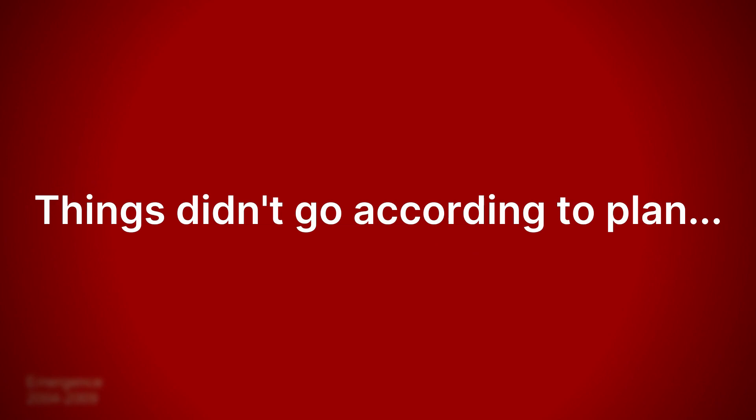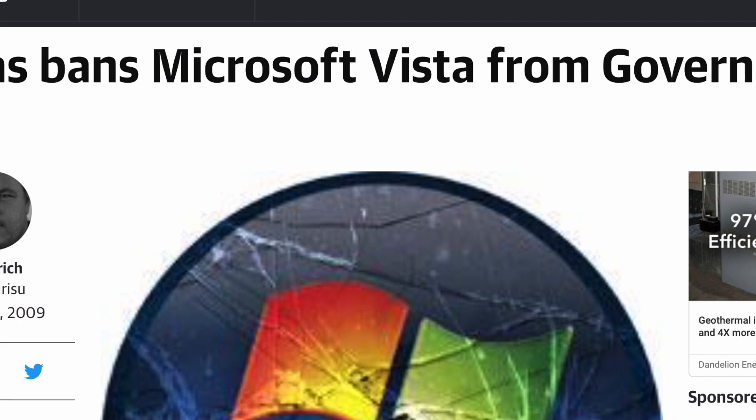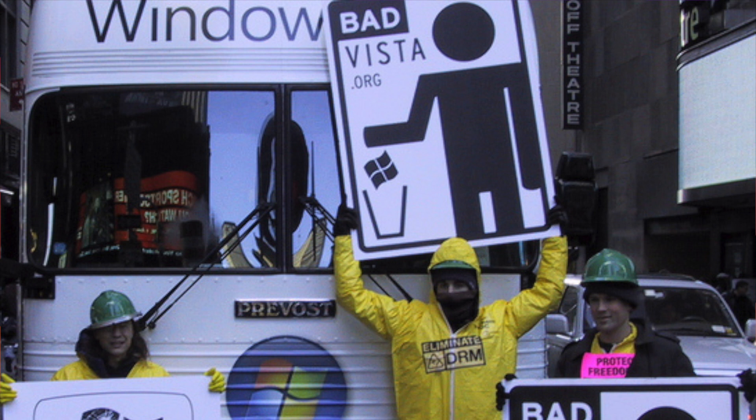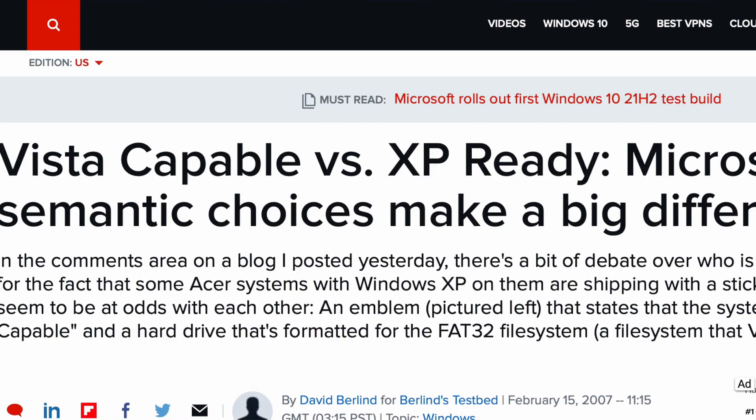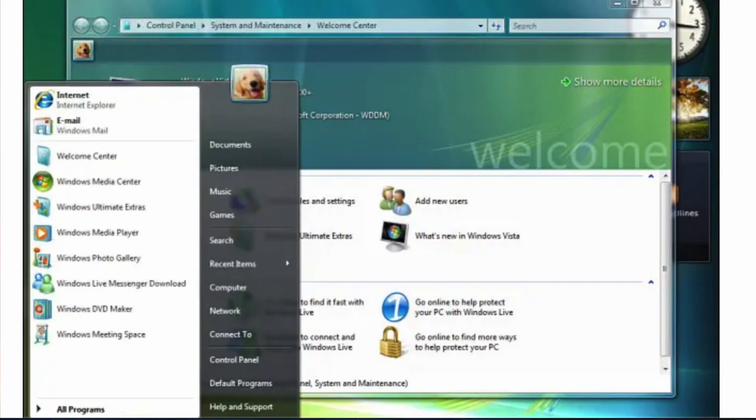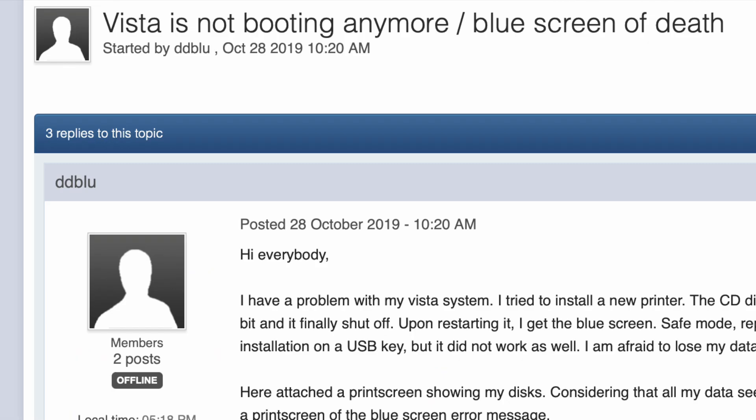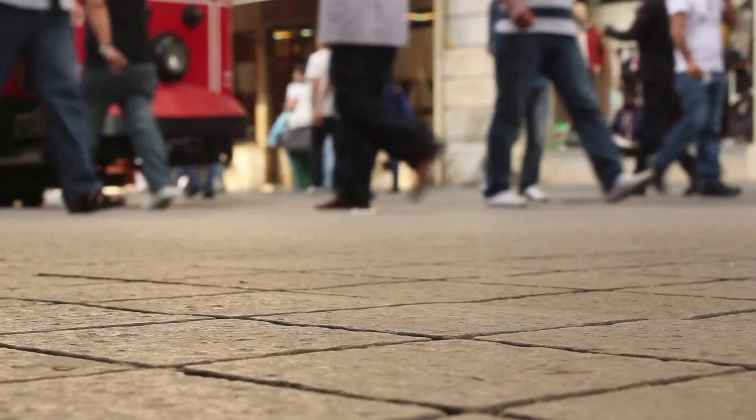Except, things didn't go according to plan. Here's why. For most people, their computers weren't ready to run Vista at its full capacity, and so Vista seemed... buggy.